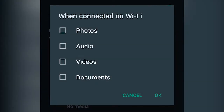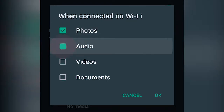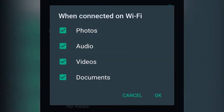When connected on Wi-Fi, because sometimes you go to a place that has Wi-Fi, you can tick all the options. So every time you're using WhatsApp in a place that has Wi-Fi, photos, videos, audios, and different documents will automatically download.